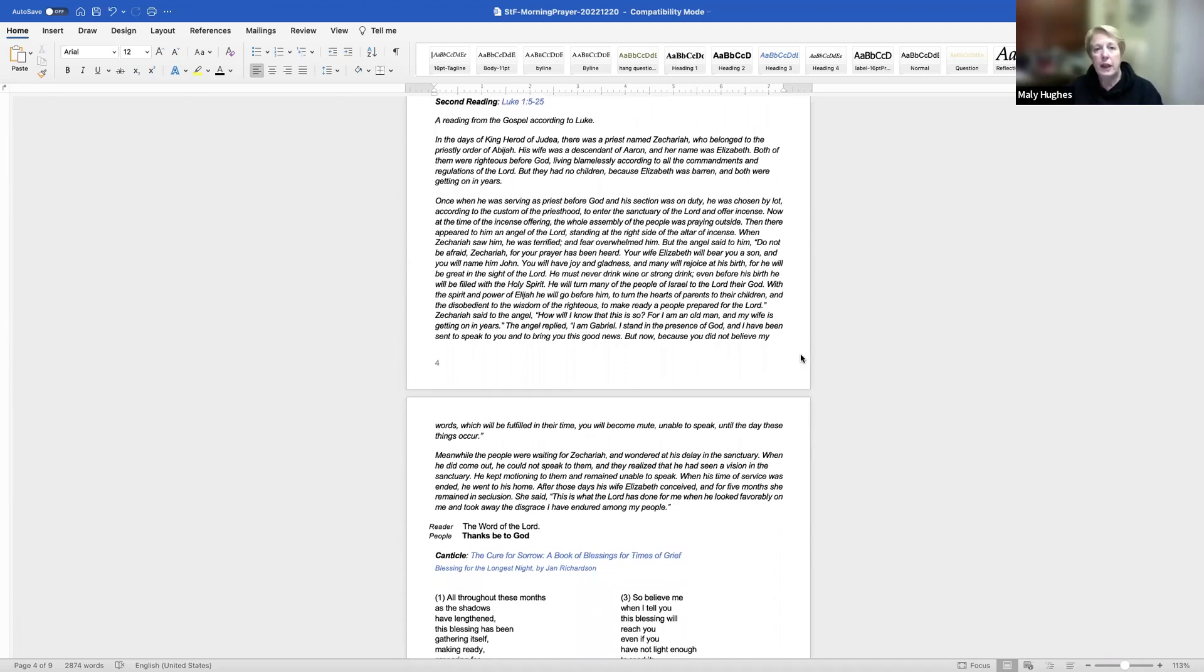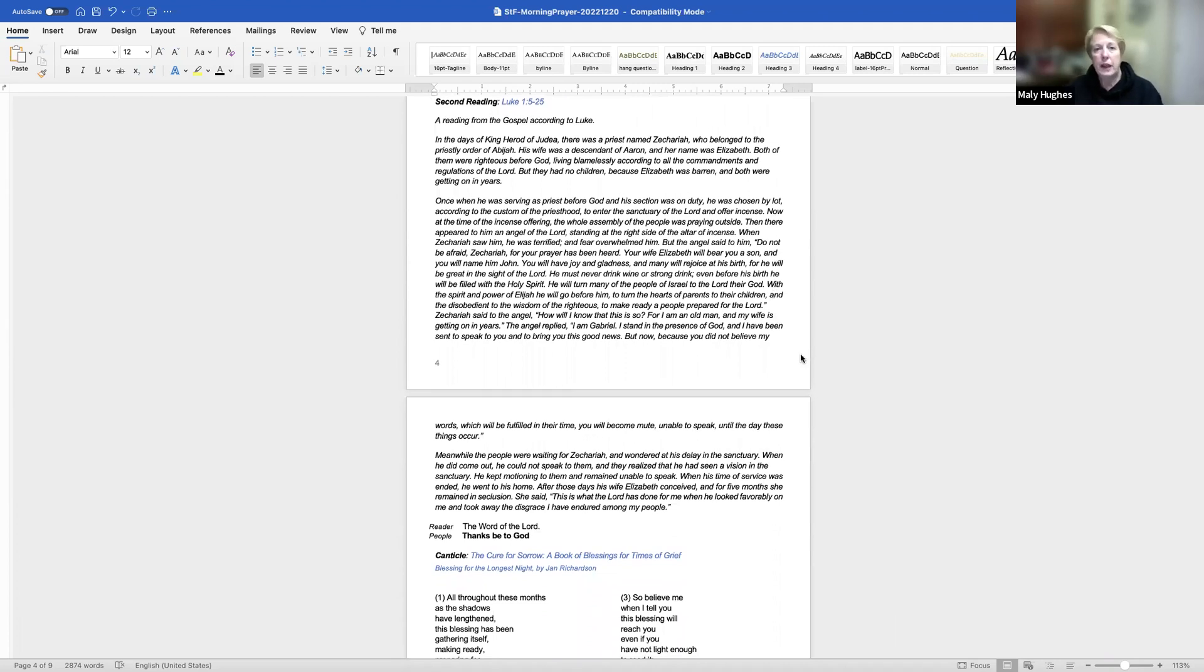But the angel said to him, do not be afraid, Zechariah, for your prayer has been heard. Your wife Elizabeth will bear you a son, and you will name him John. You will have joy and gladness, and many will rejoice at his birth. For he will be great in the sight of the Lord. He must never drink wine or strong drink. Even before his birth, he will be filled with the Holy Spirit. He will turn many of the people of Israel to the Lord their God. With the spirit and power of Elijah, he will go before him to turn the hearts of parents to their children and the disobedient to the wisdom of the righteous, to make ready a people prepared for the Lord.